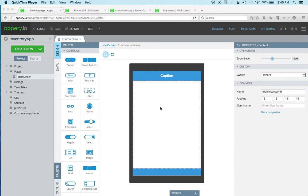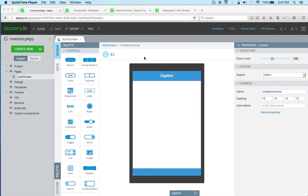So I already have an app that I created, but I'm going to come back to this in just a few minutes. But first, let's look at the backend services that Appery.io provides.